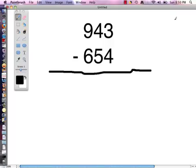The next algorithm we are going to be working with is the trade first method. The trade first method is a lot like the traditional method, except instead of borrowing and subtracting and then continuing with the borrowing process and subtracting, we are going to get all of our borrowing done first and then do the subtracting at the end. So let's see what I'm talking about.